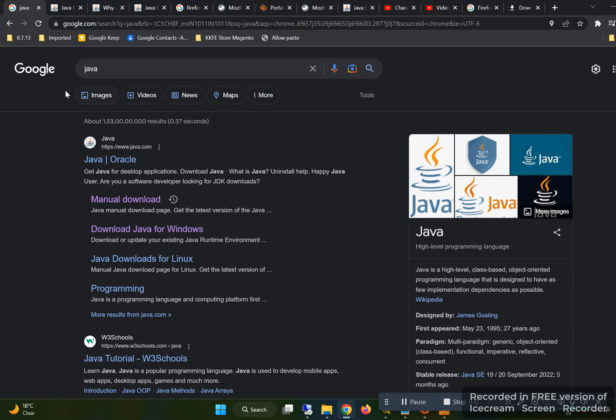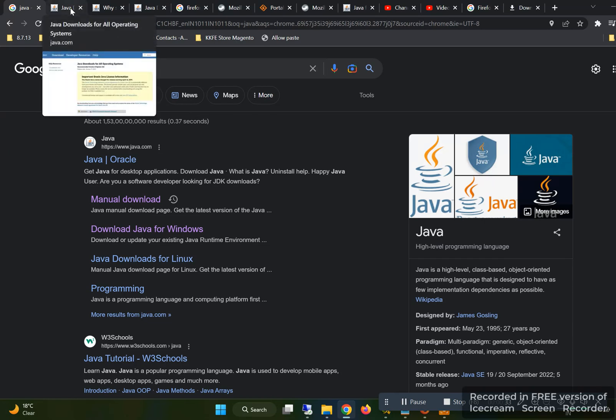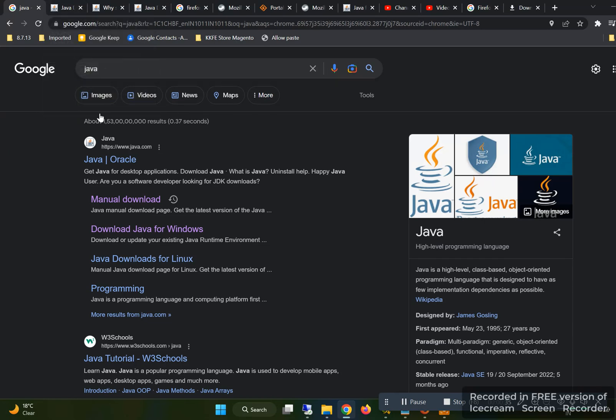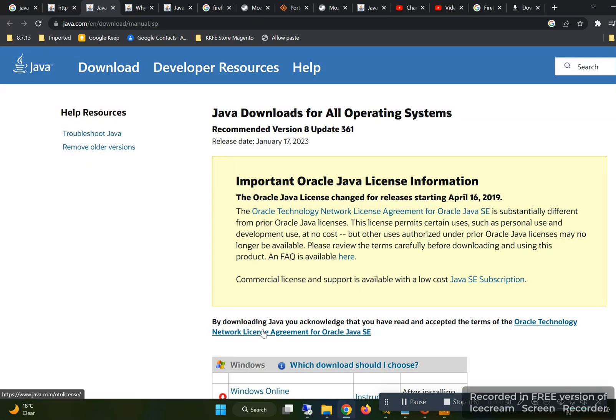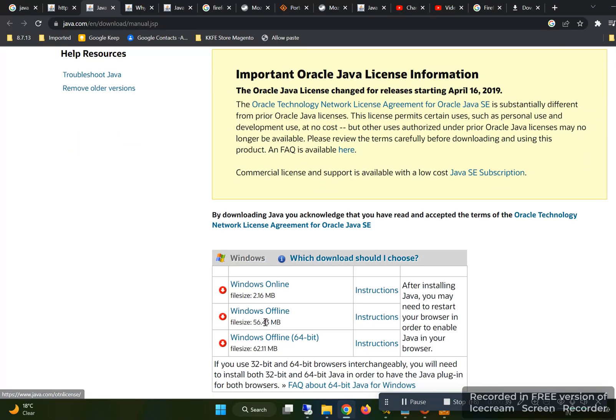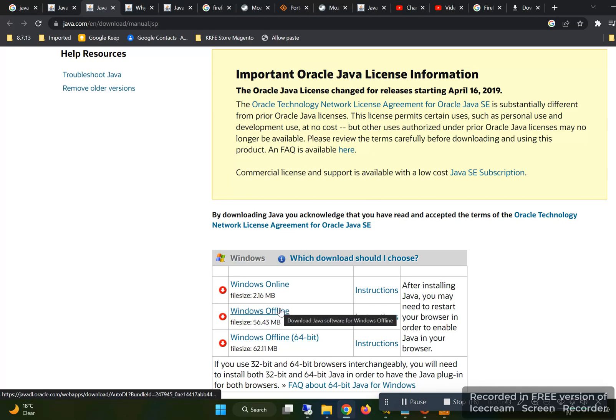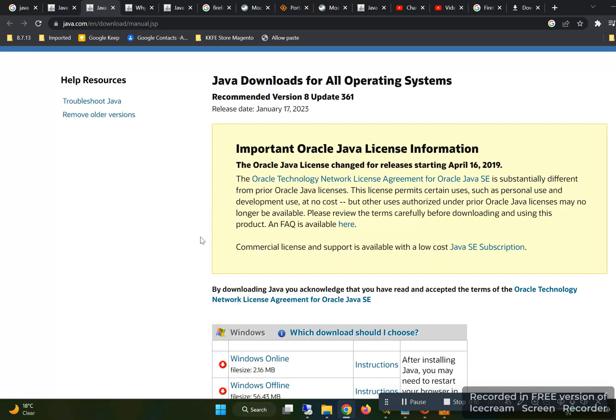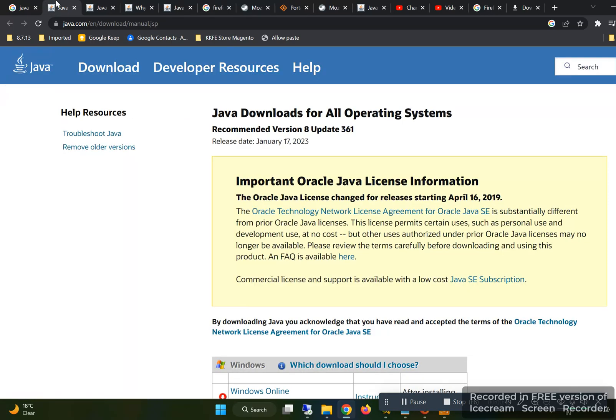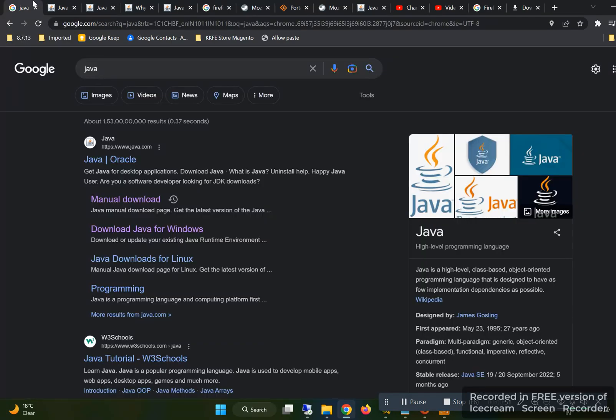We have to download Java 32-bit version. Search Java, go to manual download, and from here I am downloading Windows offline, not the 64-bit, the one in the middle - this is 32-bit. I have removed all older versions from the remove older version tool or from add or remove programs.